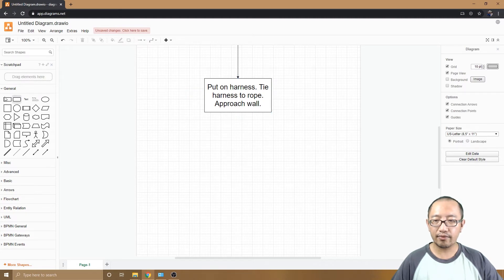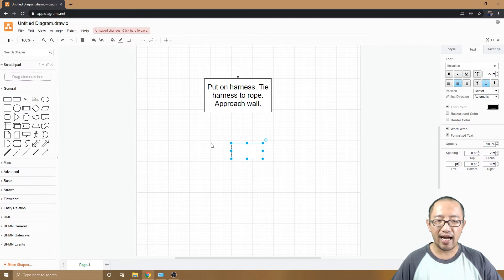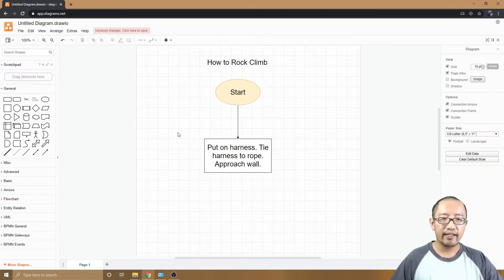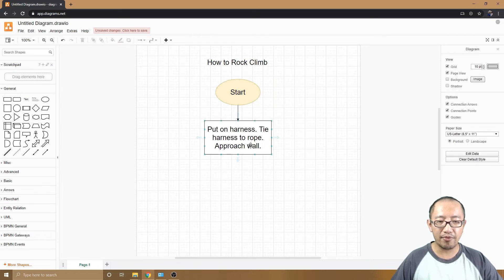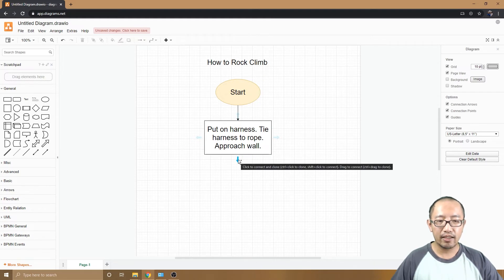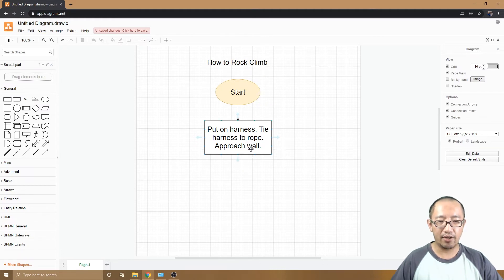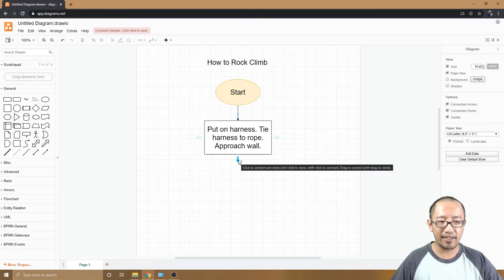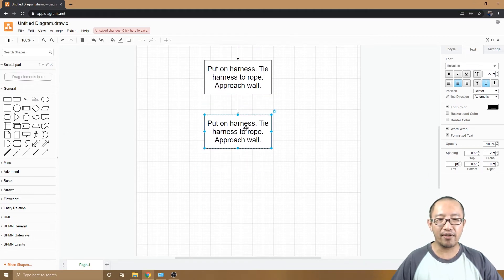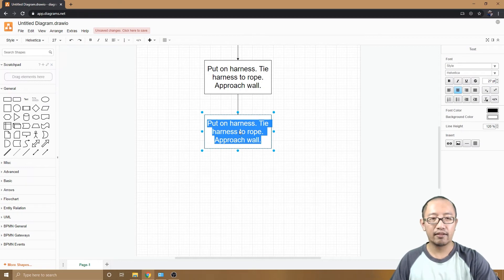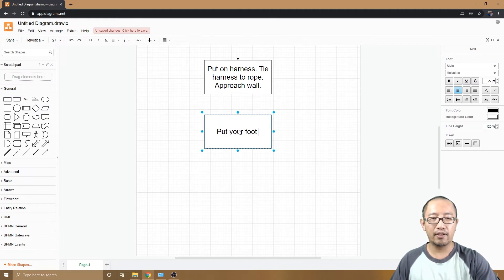Rather than dragging a new rectangle from the panel each time, there's a shortcut. Hover your mouse over an existing rectangle and you'll see a faint arrow pointing downward. When you hover over it, it gets darker — click it and it creates an exact clone of that block, already connected, so you don't need to drag, resize, and reformat.